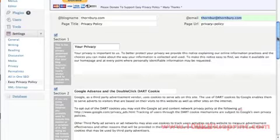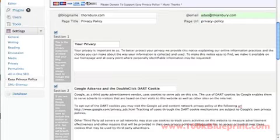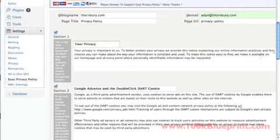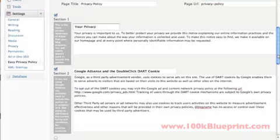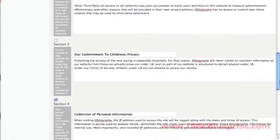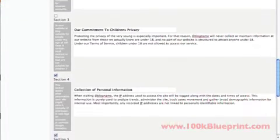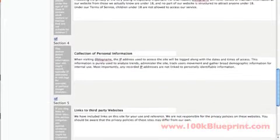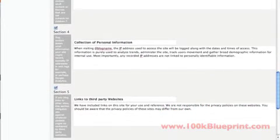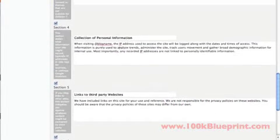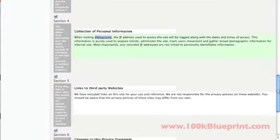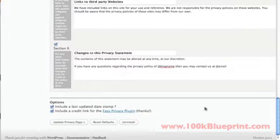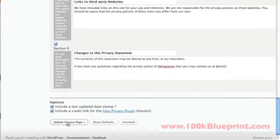And the email that you want people to be able to view. If you want to make any modifications to the privacy policy, you can do it here. You'll see that once you've entered your email address at the top there, it's going to be replaced in here. So usually I'll just leave it as default. There's nothing special that I want to put in here.